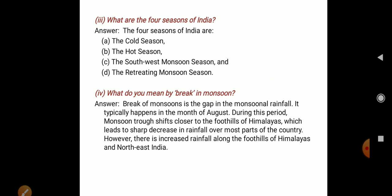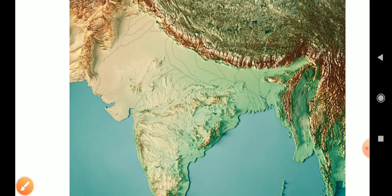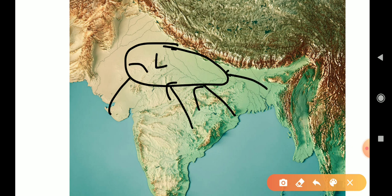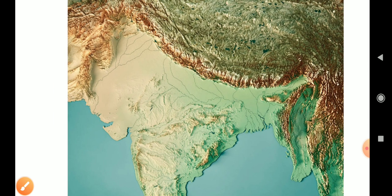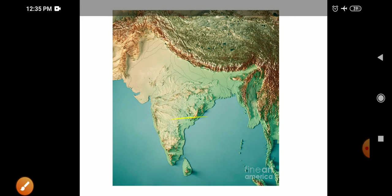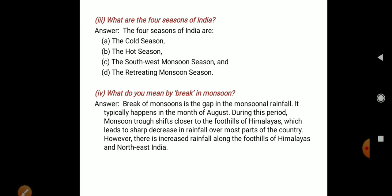Question number four: What do you mean by break in monsoon? During the monsoon season, there are breaks in the rainfall. The northern plains experience low pressure during this time. Break of monsoon is the gap in the monsoon rainfall.